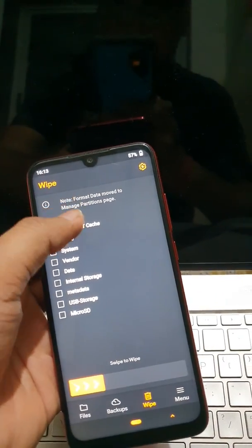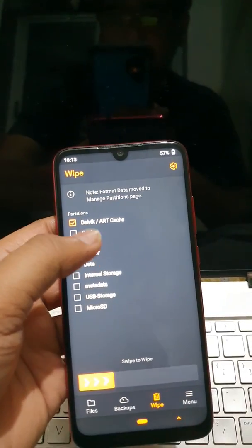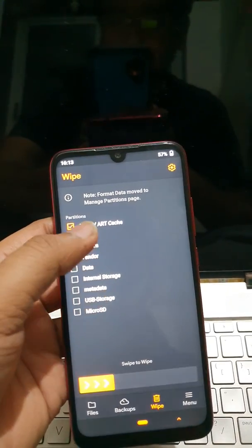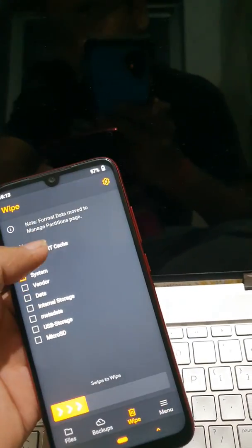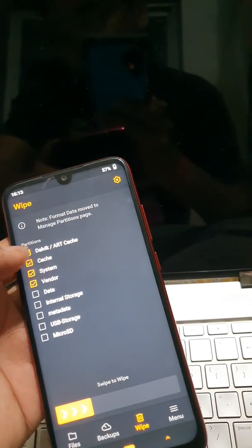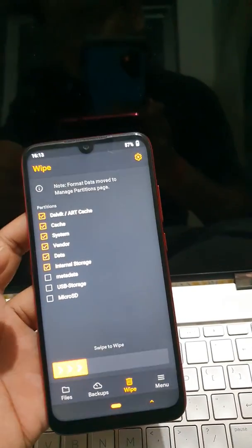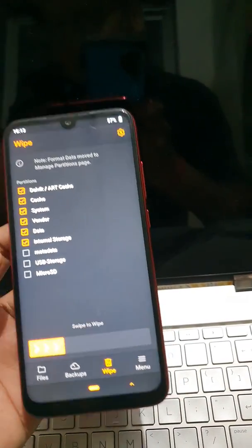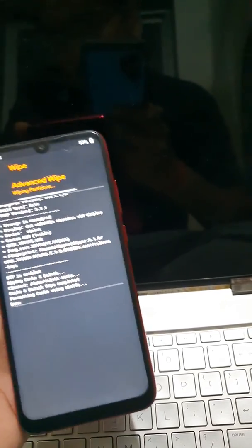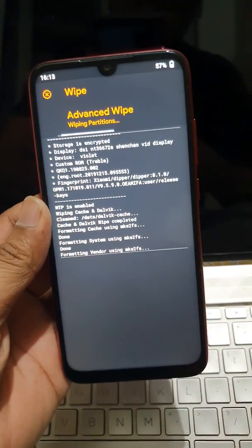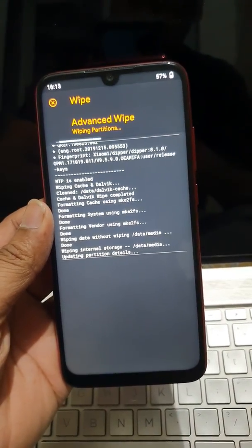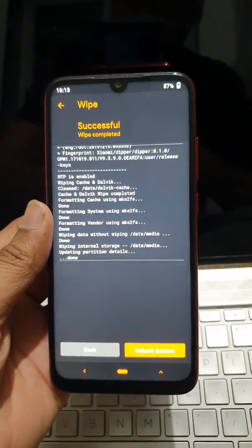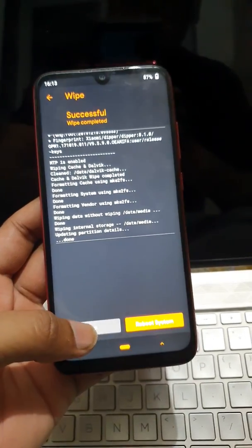Cache, system, data, vendor, metadata, internal storage. Oh sorry, this is mounting, sorry. So let's wipe. So I am wiping Dalvik cache, cache, vendor, data, internal storage. So everything is wiped. So as you are seeing I am wiping everything.